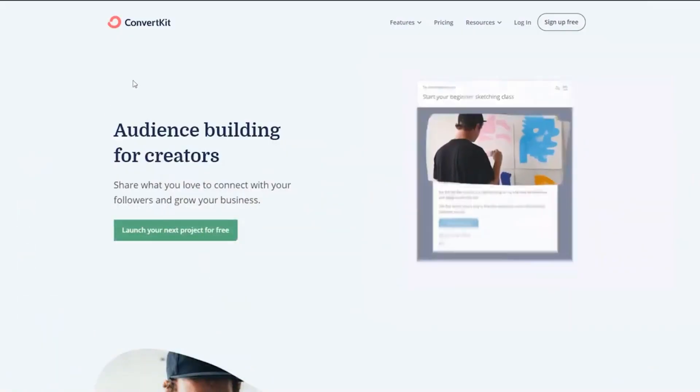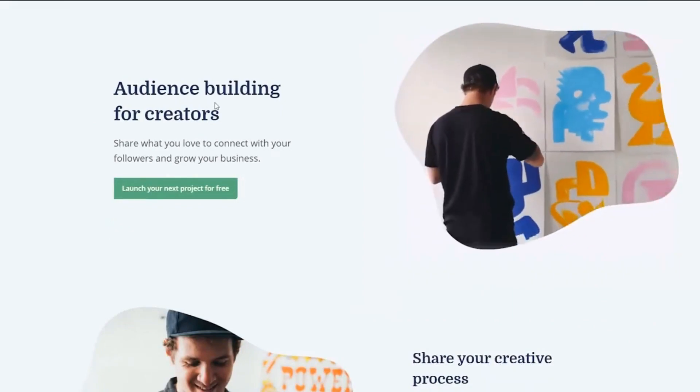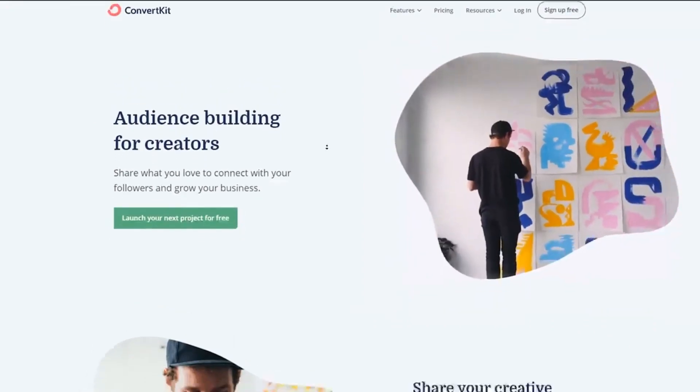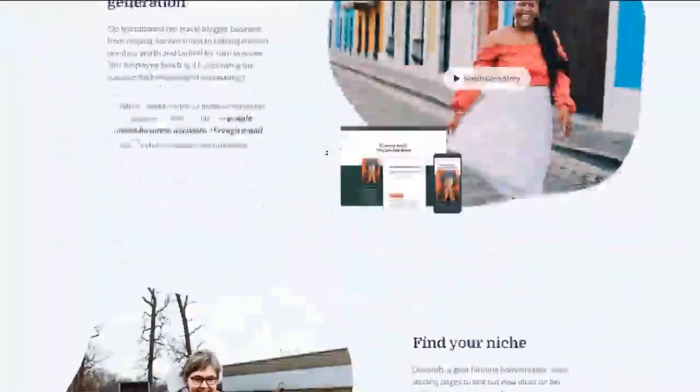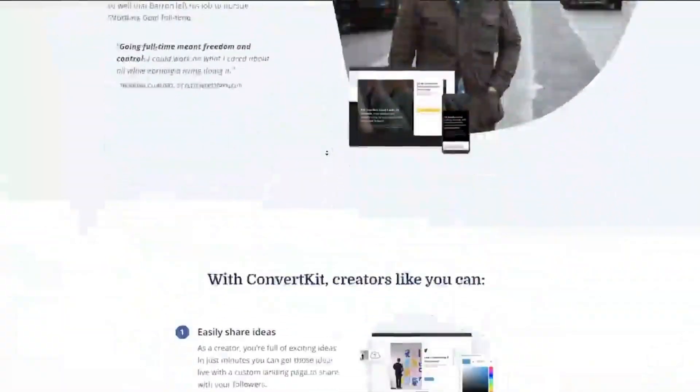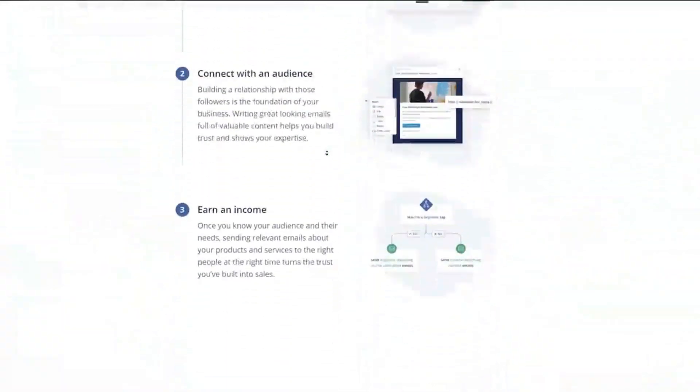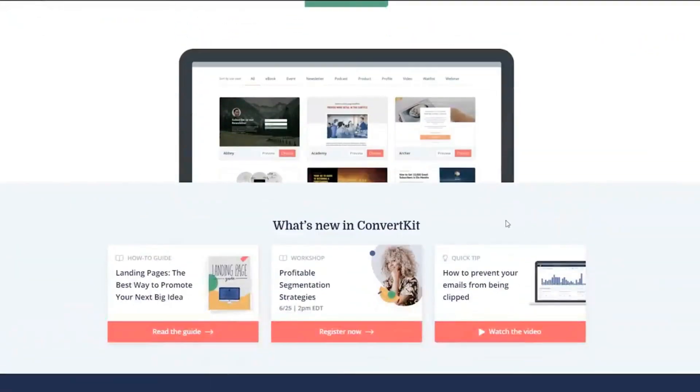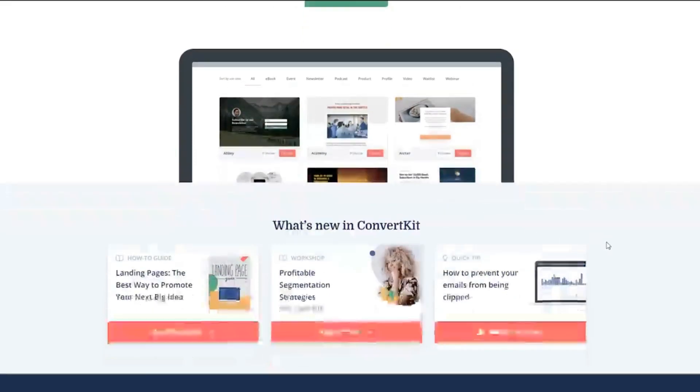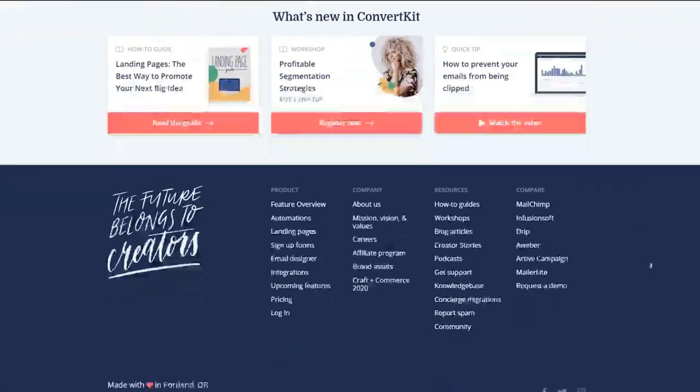What we're going to talk about in this video is this affiliate program right here, which is ConvertKit.com. I don't know if you know a lot about ConvertKit, but it's basically an email automation software. So just like here, you could make a landing page and then somebody opts in their email and they could send emails to them. Don't worry, you're not going to use it yourself or send any emails. We're just going to use the affiliate program.